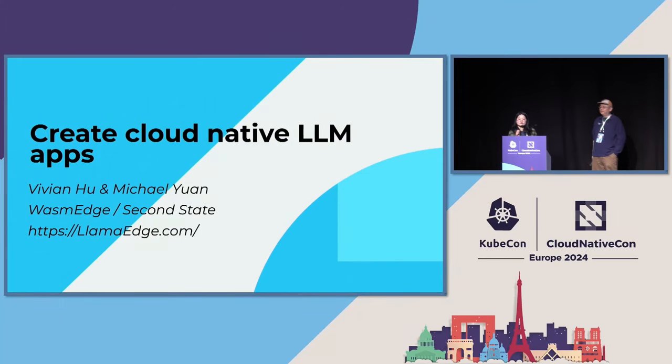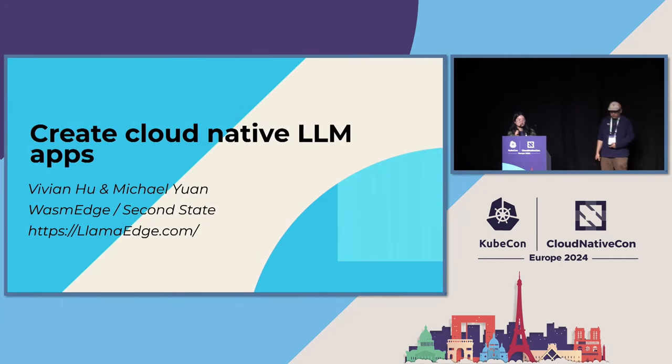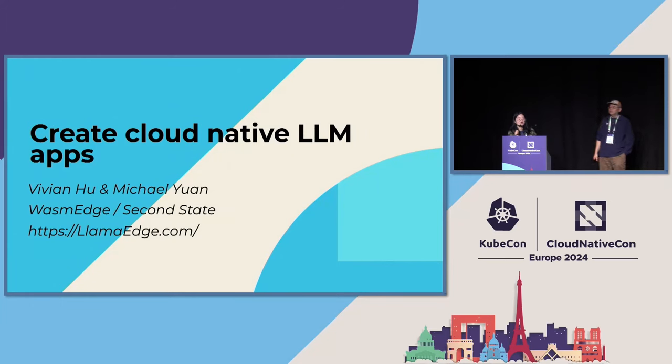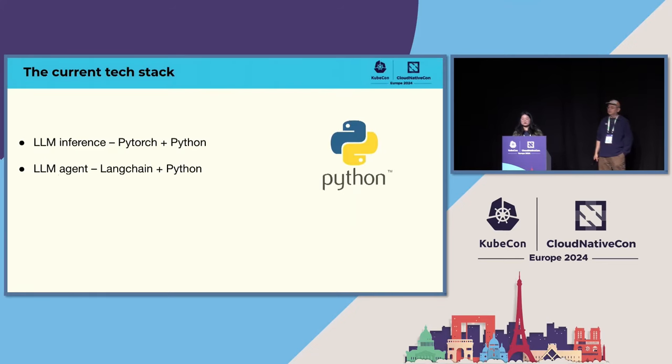So today, Michael and I will talk about creating cloud native LLM apps. We will use LlamaEdge, a lightweight and portable runtime based on the WasmEdge runtime. So let's get started.